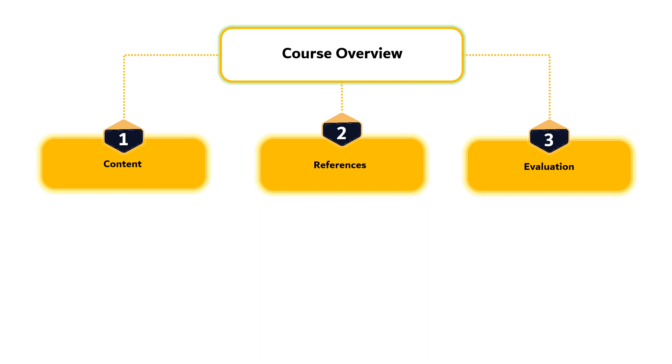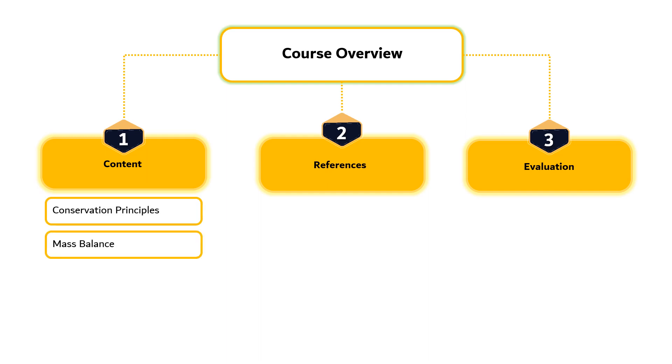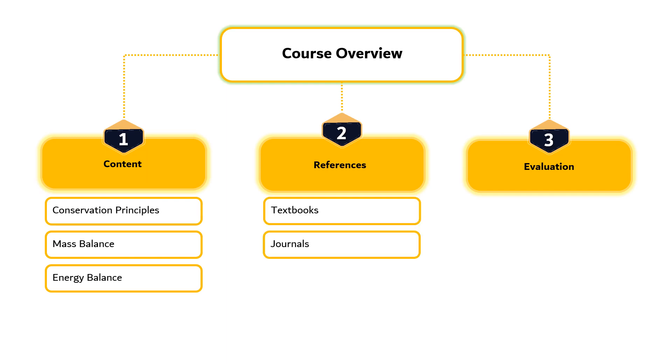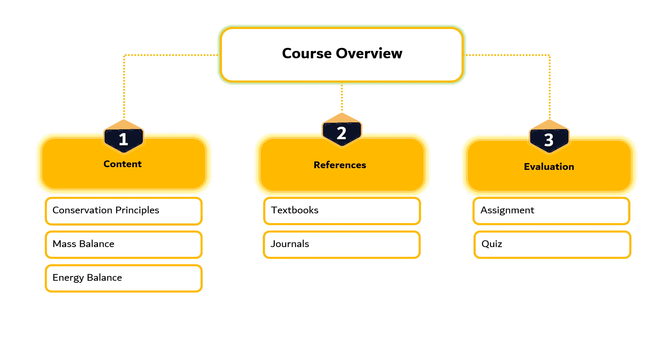We shall begin this module with the course description. This subject will elaborate on conservation principles, mass balance and energy balance. References used in this course include textbooks as well as numerous high index journals to discuss recent developments of mass and energy balance in biosystem. Evaluation methods used in this course include assignments, quizzes and examinations.